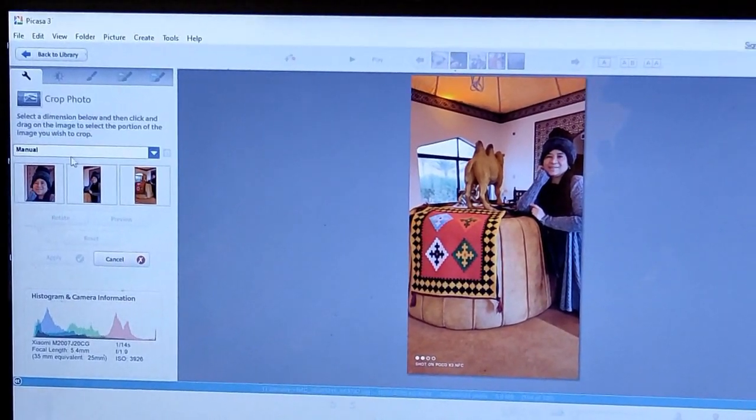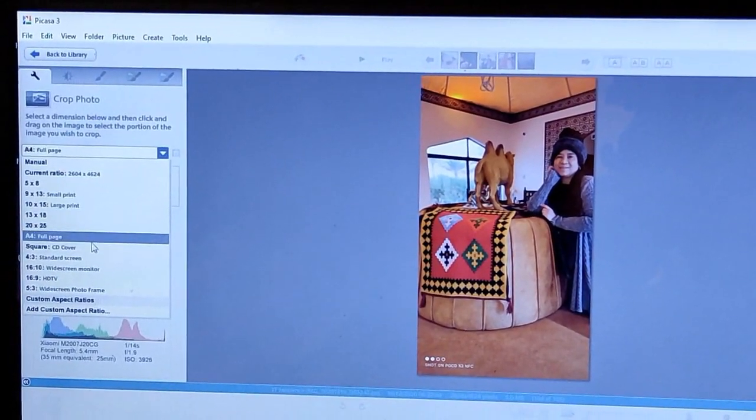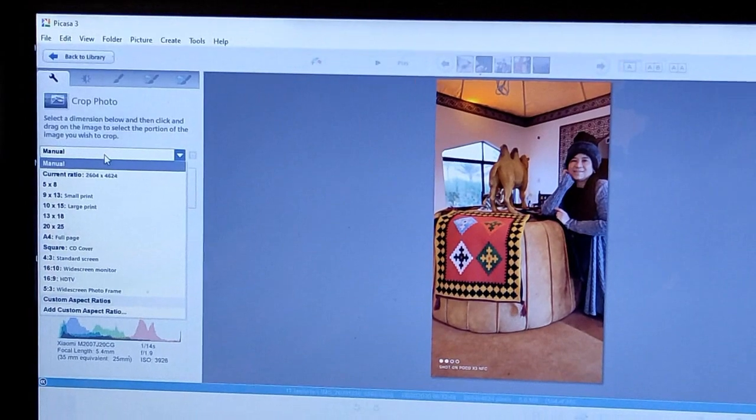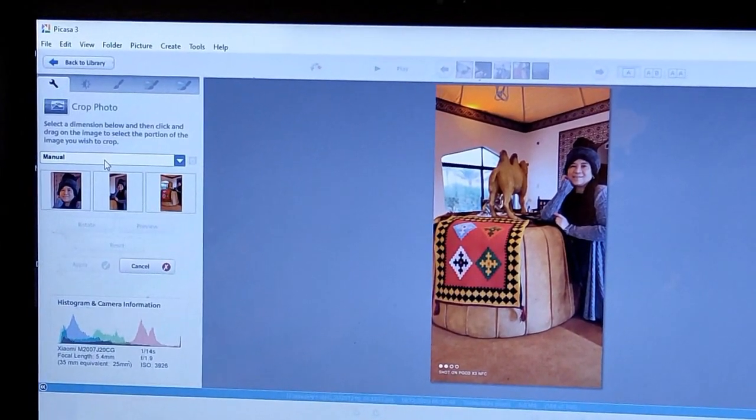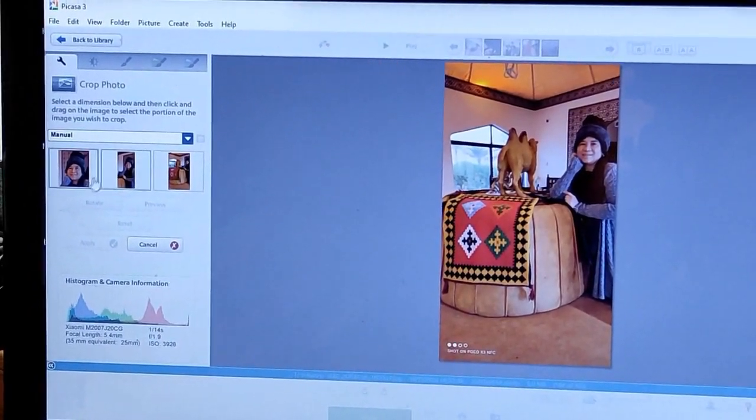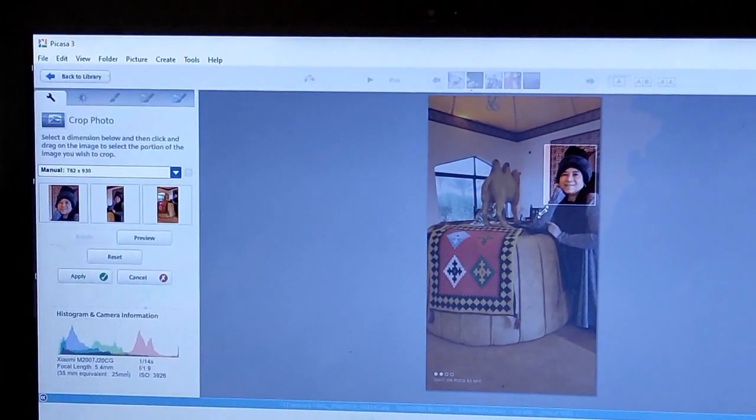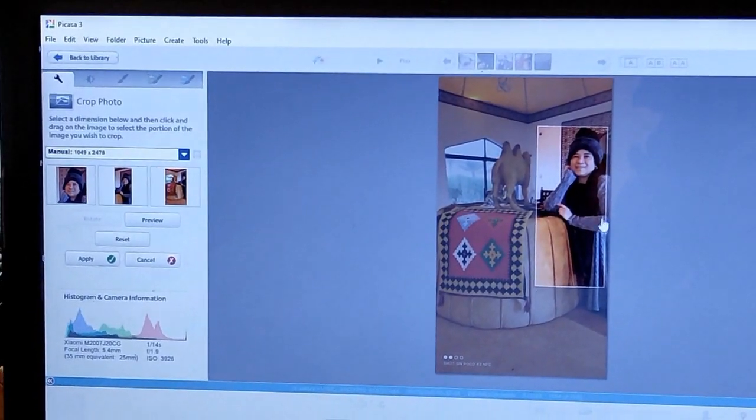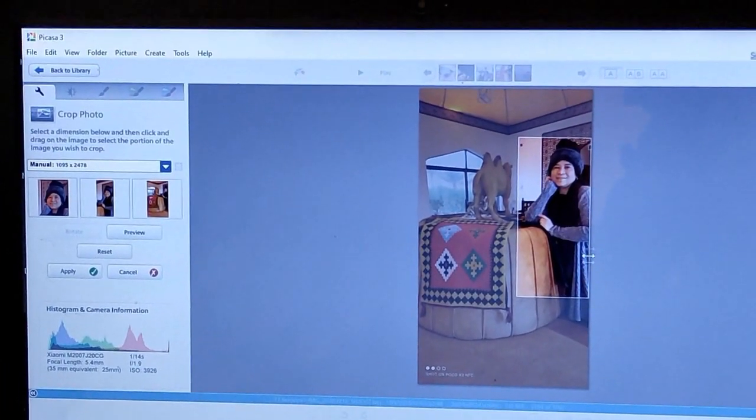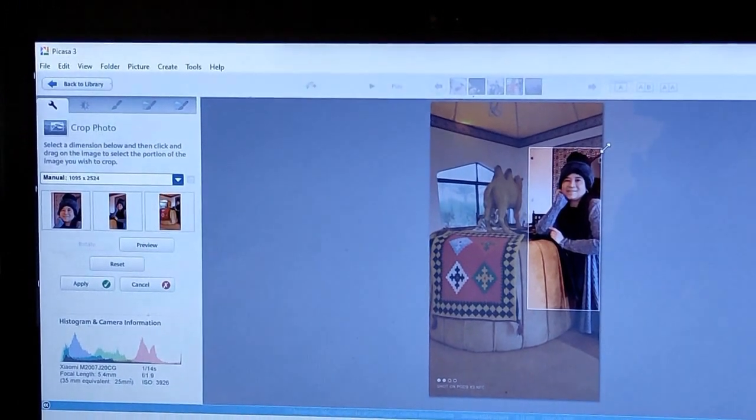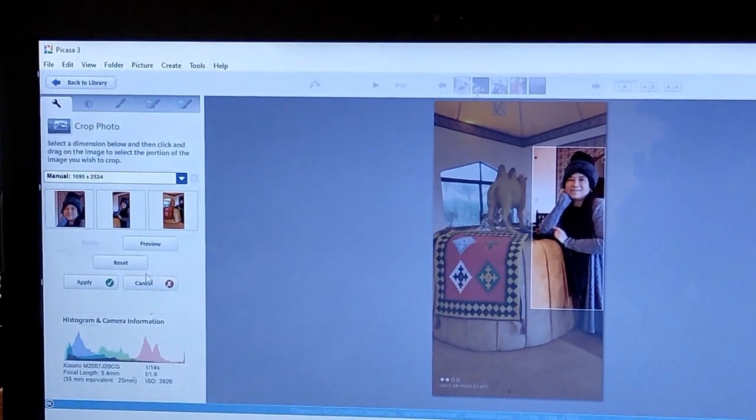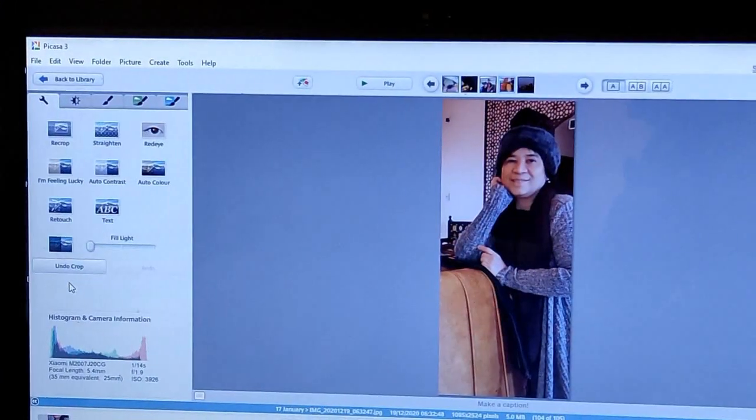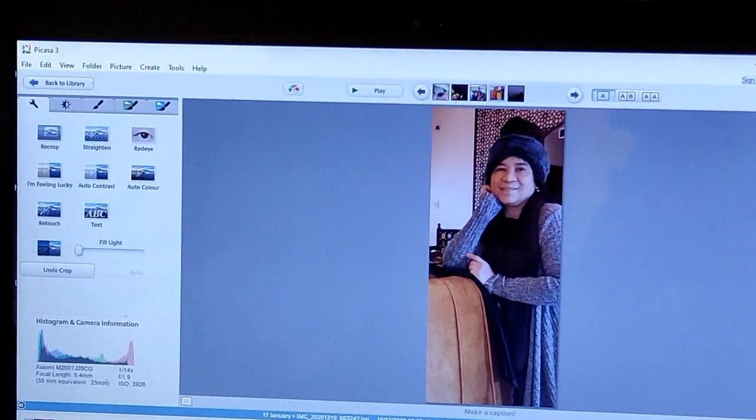Okay, set it to manual or you can put the exact size that you like, but for me I prefer to set it to manual setting. And then click on this, you can drag it down, drag it like this. So I just want the face and then apply. So that's it.